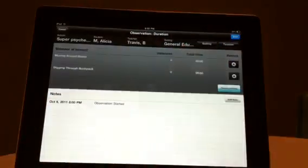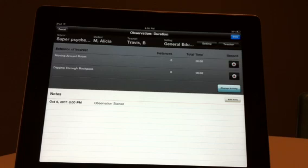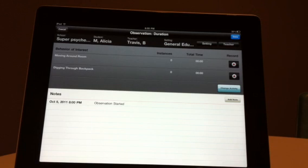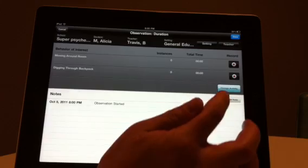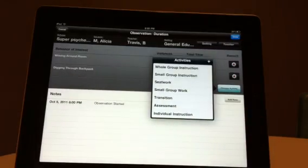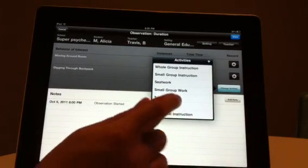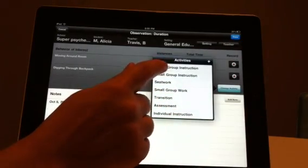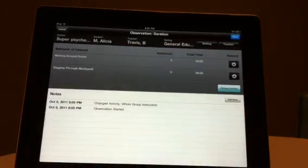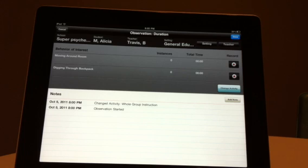Press the Teacher button to indicate the teacher of the class being observed. If you have not entered the teacher, this can be done at a later time. Select the activity from the blue Change Activity button. If the activity changes during the observation, you may hit this button again to reflect the changed activity.